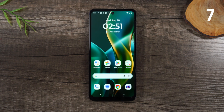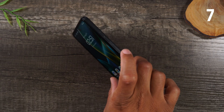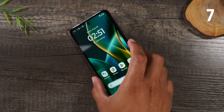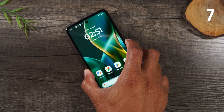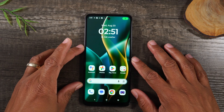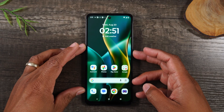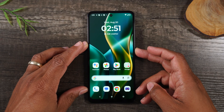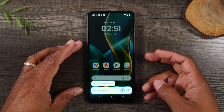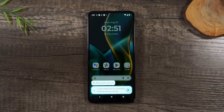For the next tip, I want to show you how to activate the Gemini Assistant. All you need to do is hold down on the home button of the phone for one second, and that's going to bring up your Gemini Assistant. For those of you who used Google Assistant in the past, Gemini is very similar but a lot more intuitive and you can do so much more.